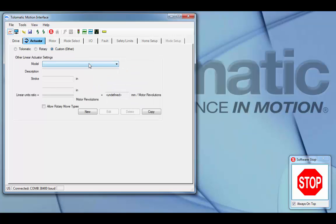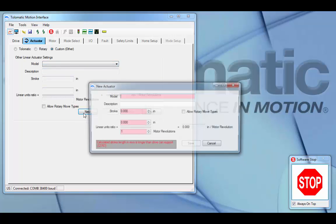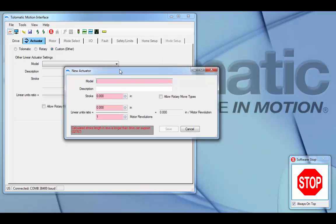Under the model drop-down menu, you'll see previously created custom actuators. Or, you can select the new button and create a new custom actuator.